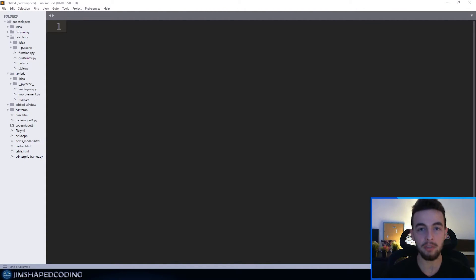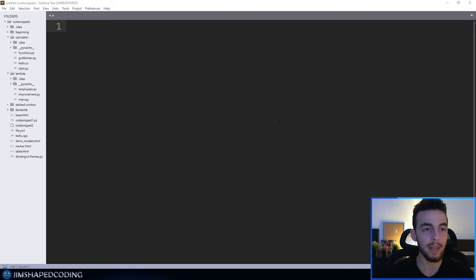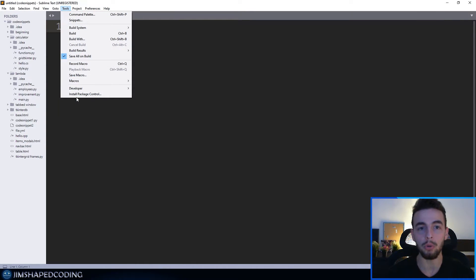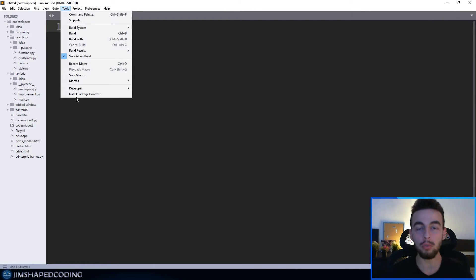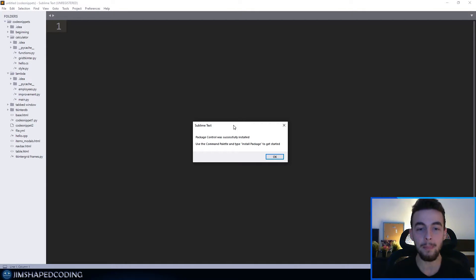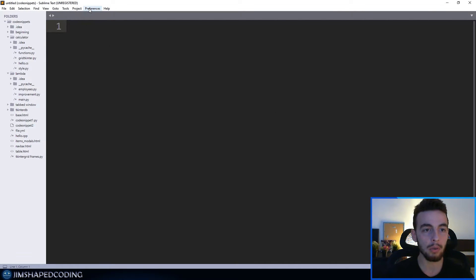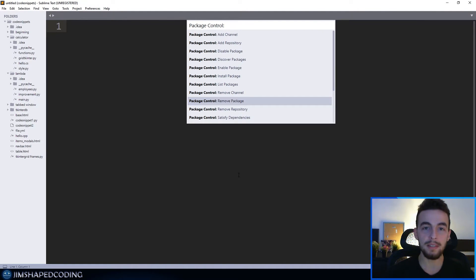Now I want to talk about package management in Sublime Text. You have the ability to install extra plugins that give you a better experience when writing code in whatever language you use. Go to Tools and install Package Control. This lets you see all available extra plugins in one list and choose which ones to install. I'll click Install Package Control, and after a few seconds I'll see a confirmation message that package control was successfully installed. Then go to Preferences and select Package Control.